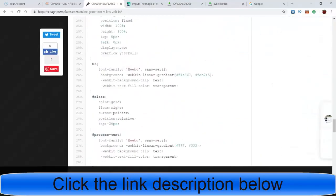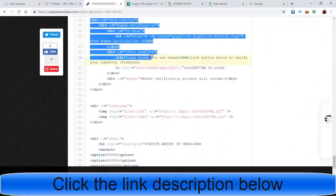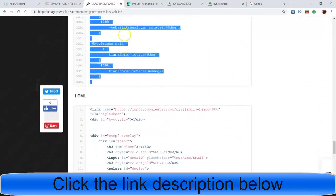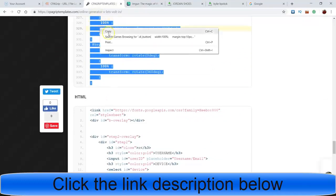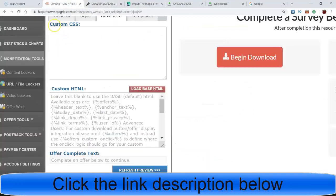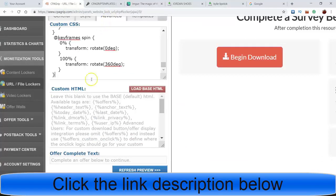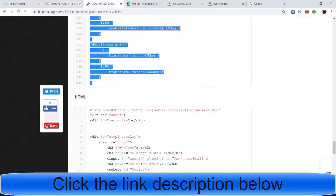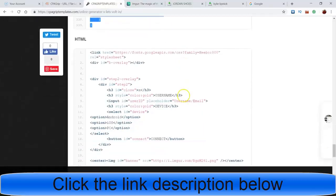Let it roll all the way to the bottom. I'll right-click and then copy. I'll come back to CPA Grip where it says Custom CSS - that's where I'll paste this. Paste. I don't do anything else, then I go grab the Custom HTML. So we come back to the CPA Grip template website and we come down here and grab the HTML code the same way we just did the first code.